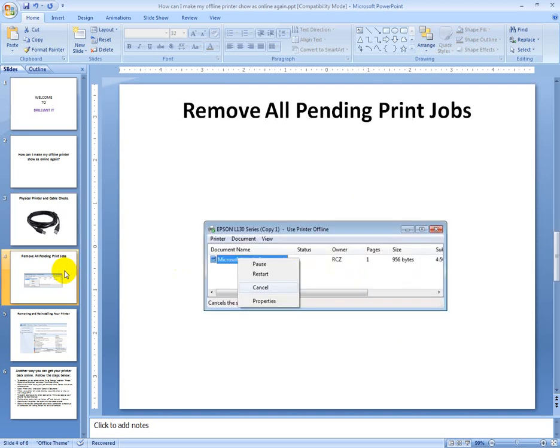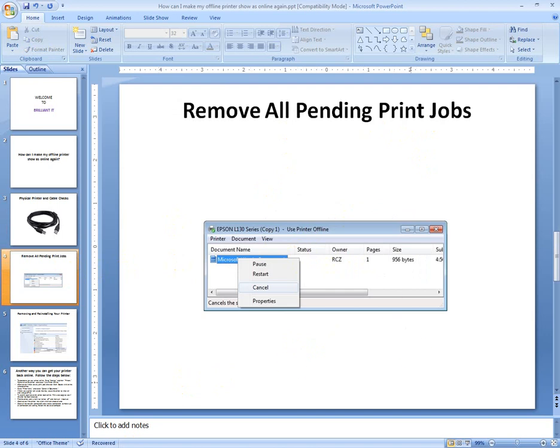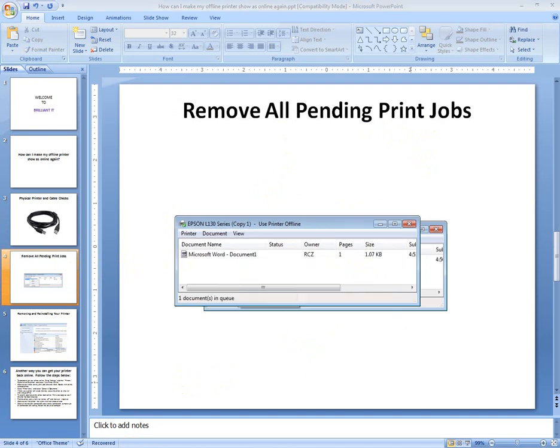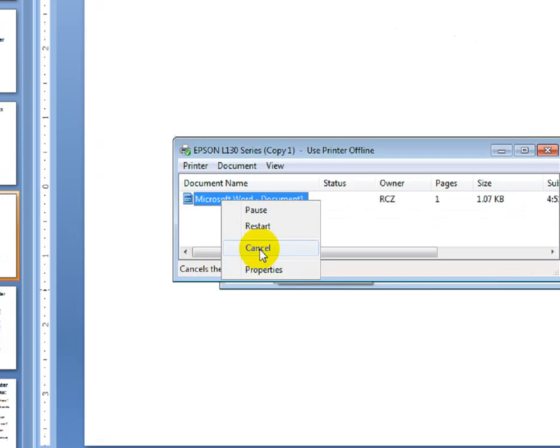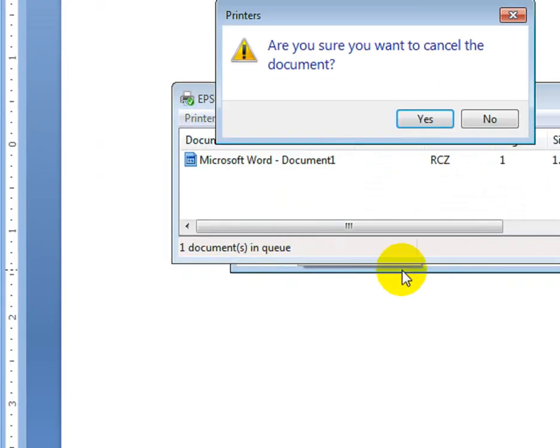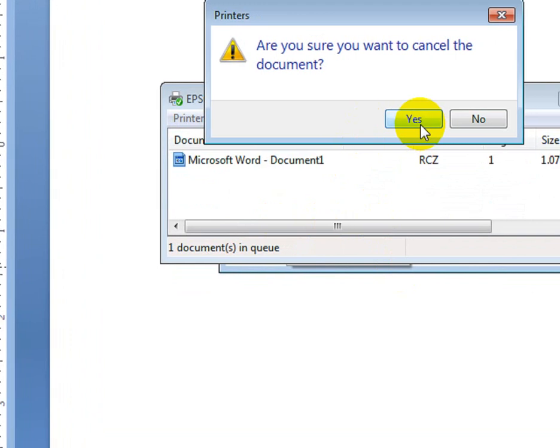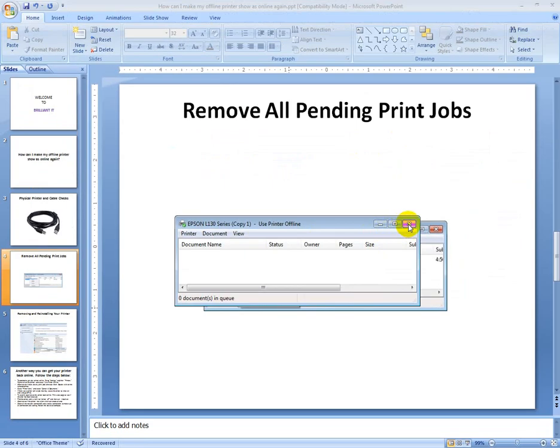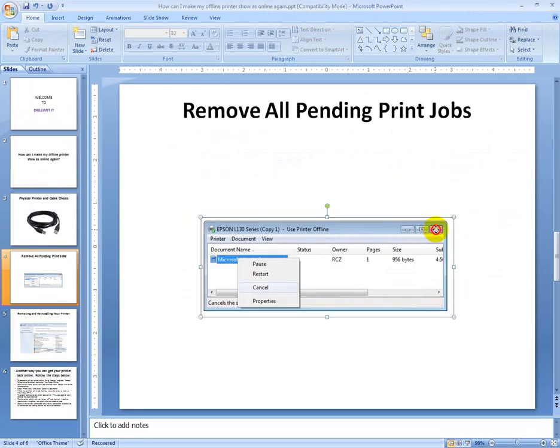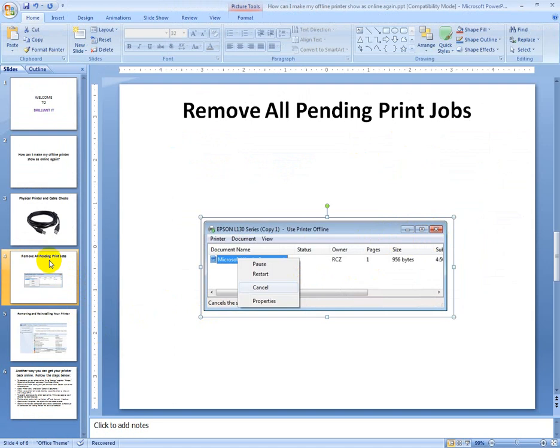After that, if it doesn't work, remove all pending print jobs. For example, how can you do it? Click here on the printer, then right-button click and cancel it. You can do it. Clear this one. It can solve your problem.